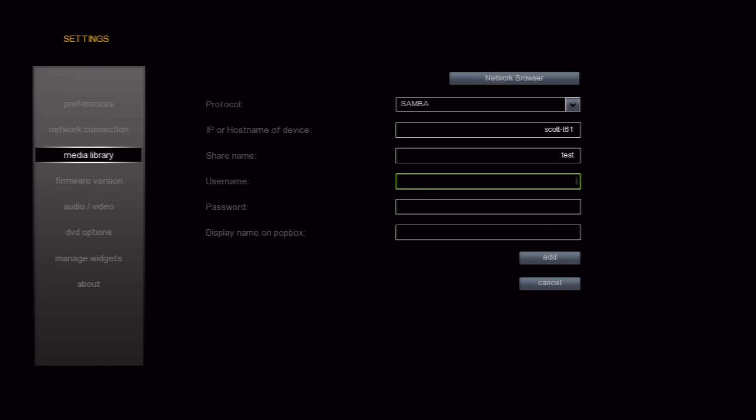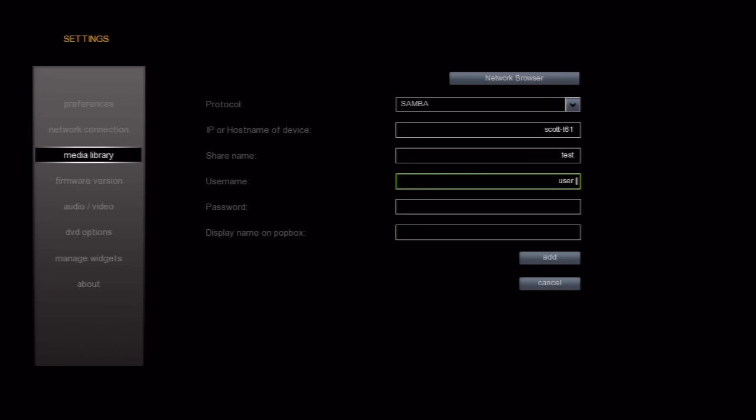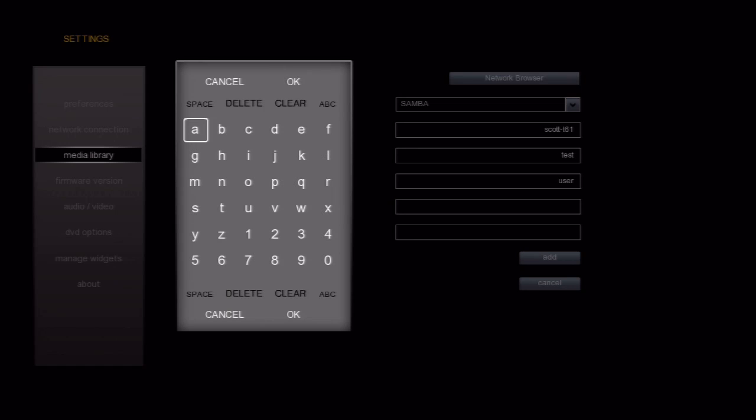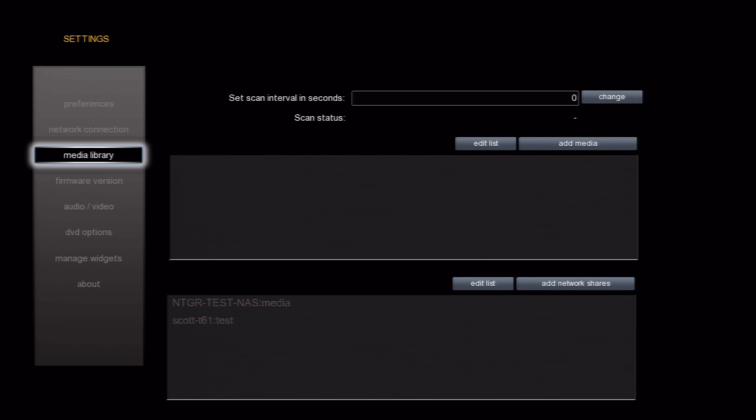For this computer, I need a username and password. I'll go ahead and enter that information in now. Now I'll just go down and select the Add button. Again, you'll see the Save Confirmation and Redirect Dialogues.